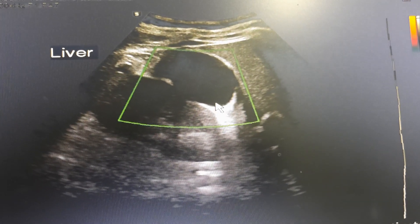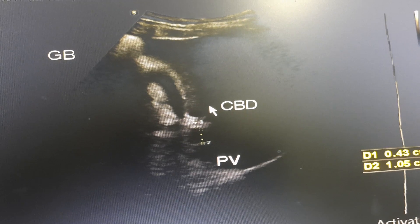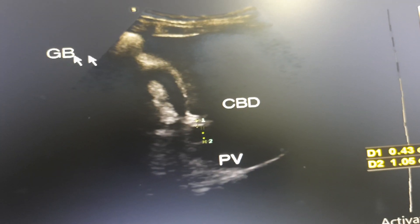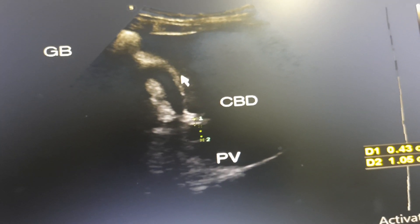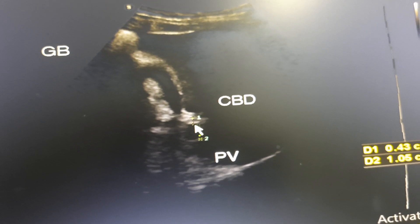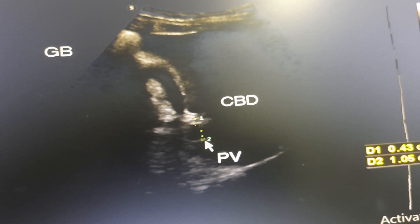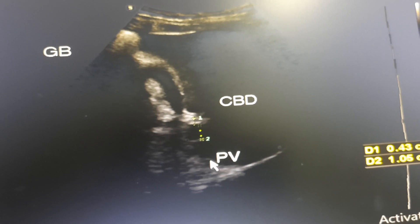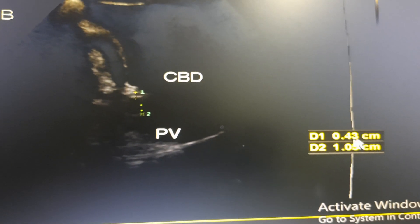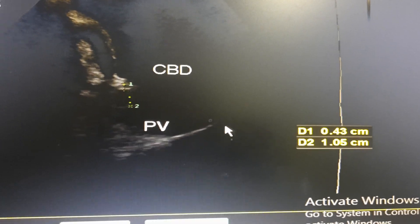And another one. This is the gallbladder. This is the common bile duct and this is the portal vein. This is their corresponding measurement.